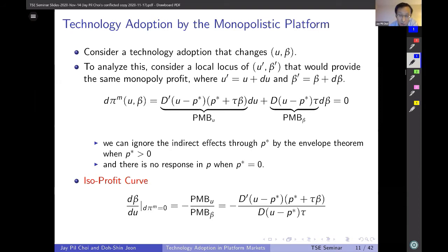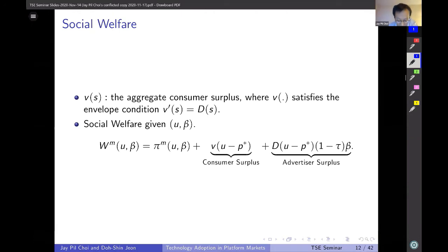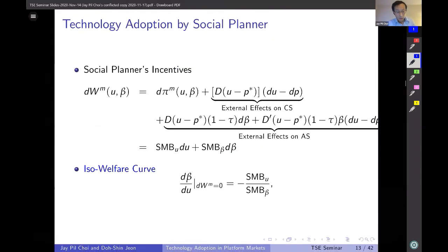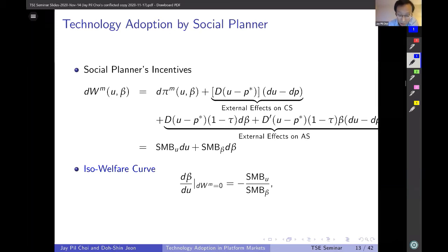We perform a similar analysis for social welfare, defining it as the sum of monopoly profit, consumer surplus, and advertiser surplus. We derive the isowelfare curve — the locus of U and beta yielding the same welfare.